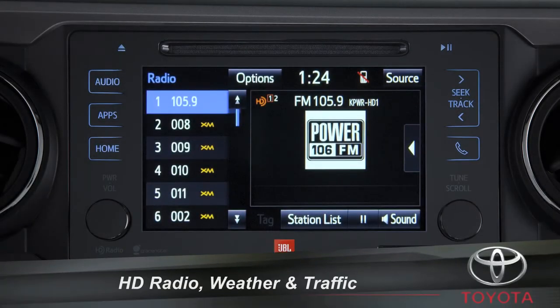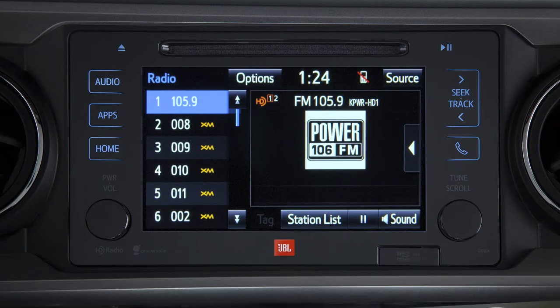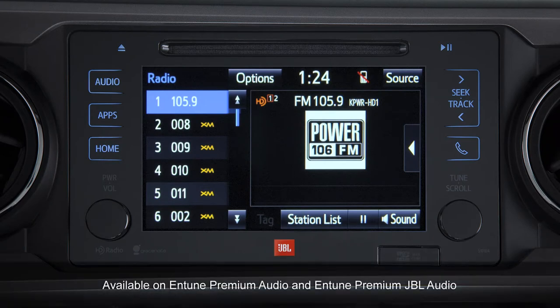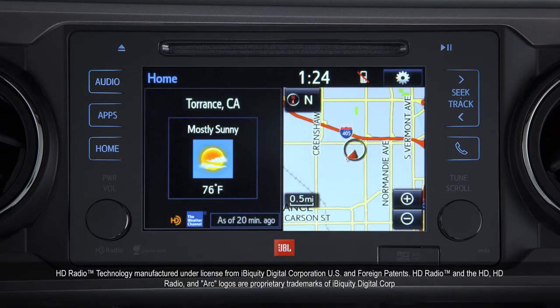High Definition Radio Technology, or HD radio, is integrated into your multimedia head unit. It provides an enhanced audio experience, along with helpful weather and traffic data services.